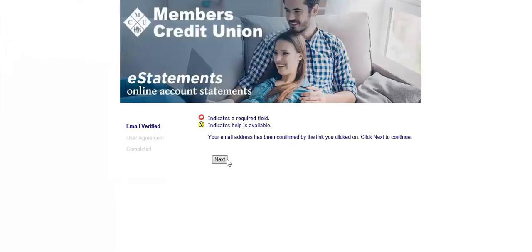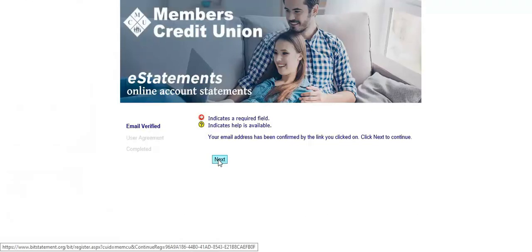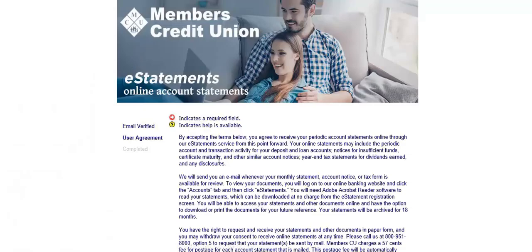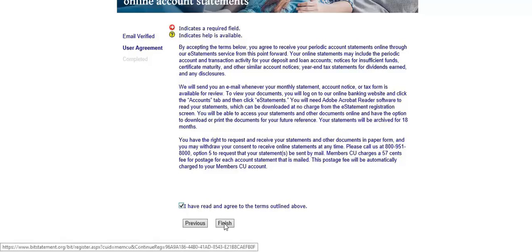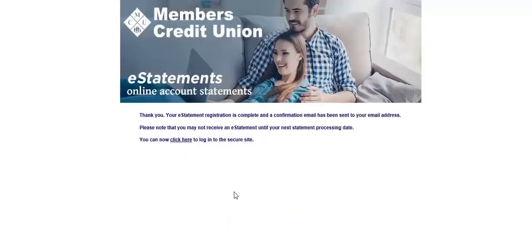Select Next, agree to the terms and conditions, and select Finish. Now your eStatements registration is complete. You can now click here to log into the secure site.